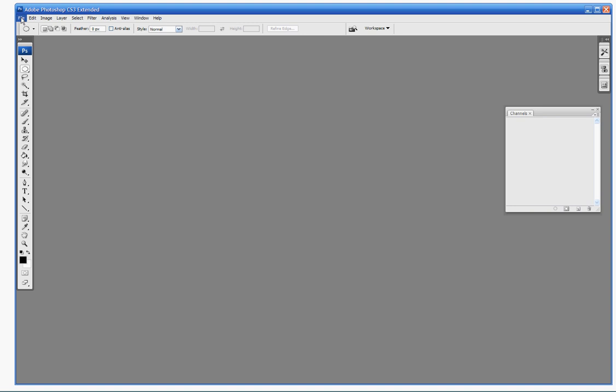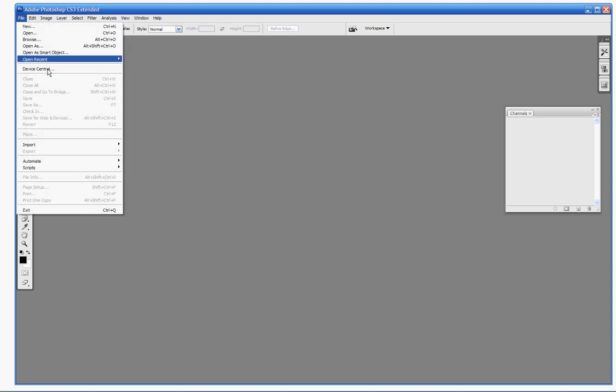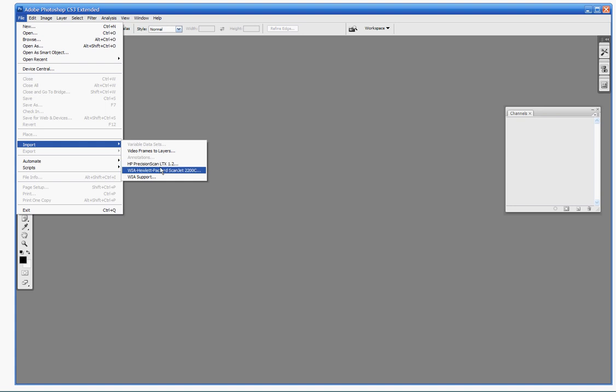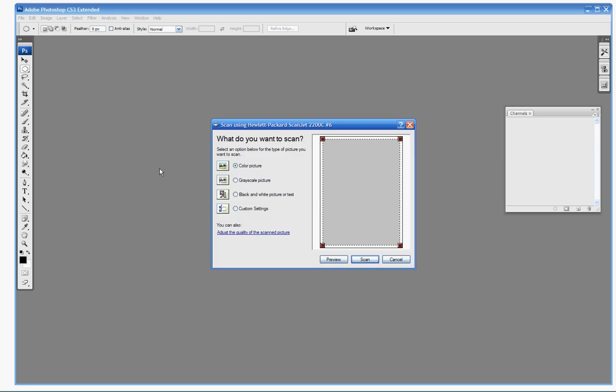Next, we're going to scan an image in. Depending on what kind of scanner you have, you might have different kinds of importing software on Photoshop. When I bring up my import menu, I have an option for precision scan, but I'm going to use the WIA version here. That's a simpler and better software for scanning. It's very simple, you're just going to scan all your lineart in black and white.